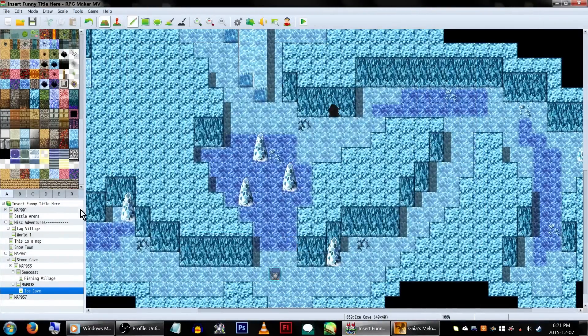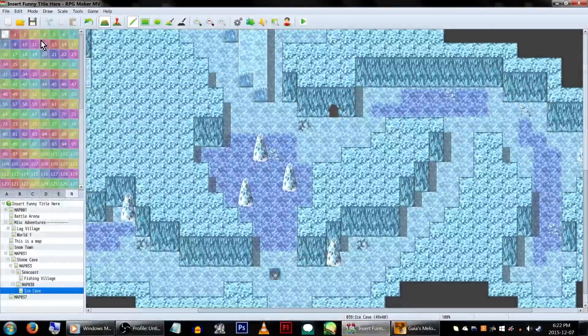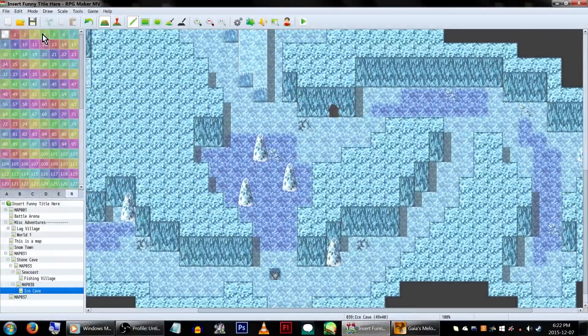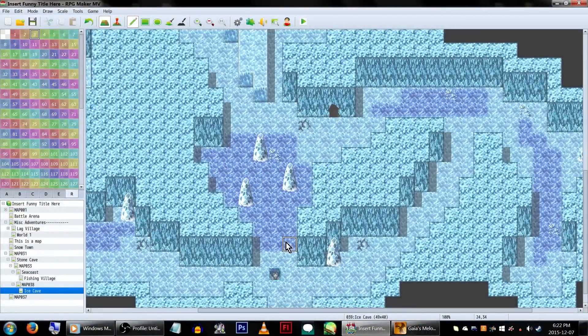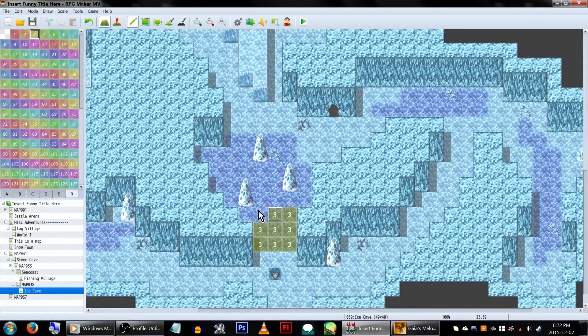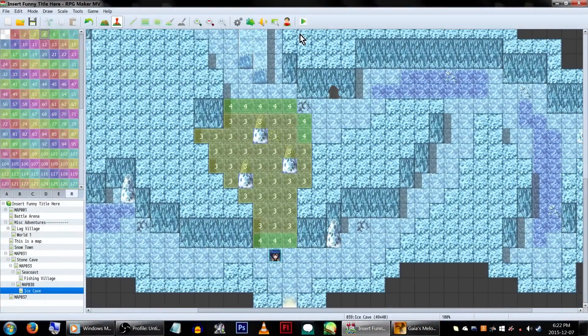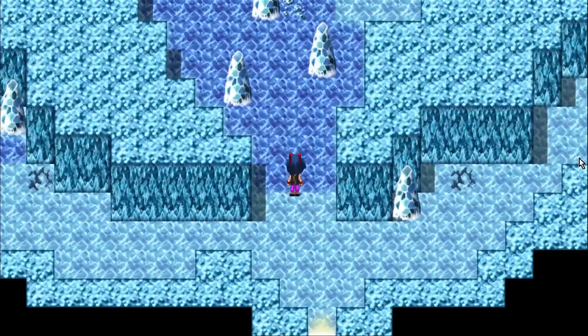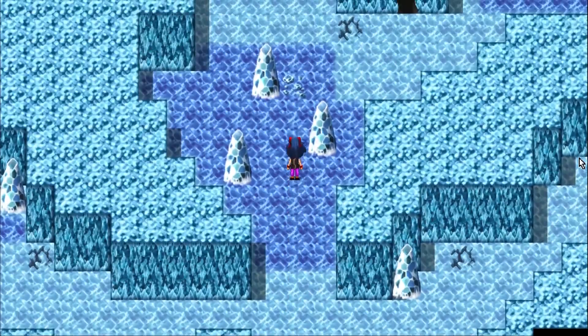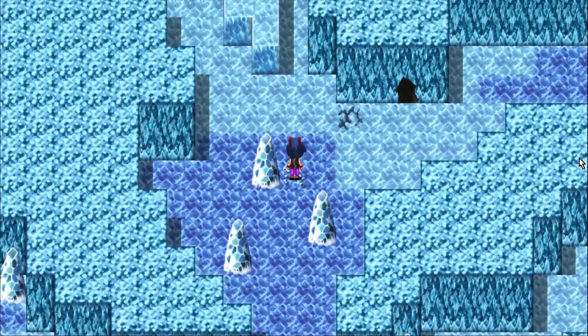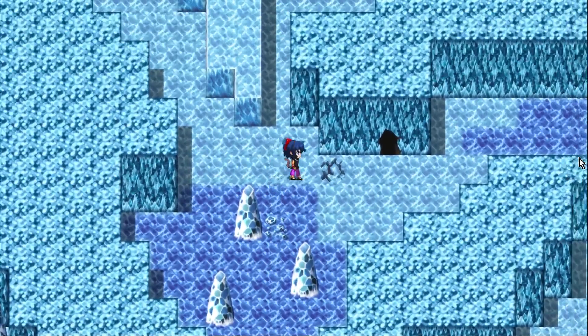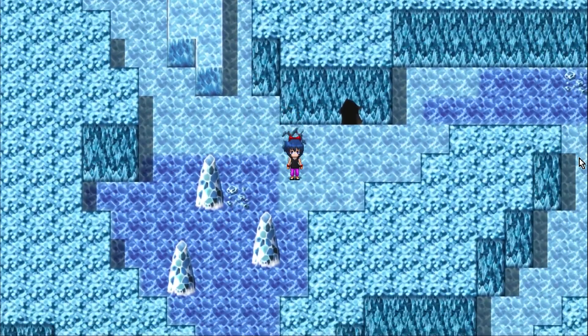Click on the Regions tab in the tile selector. We'll be covering the ice with Region 3, and then covering the exits from the ice with Region 4. This will make it so we'll slide on the ice automatically, and then turn our walking animations back on when we're done.